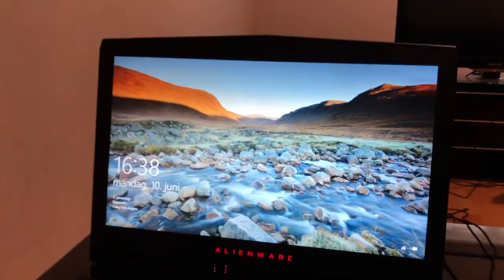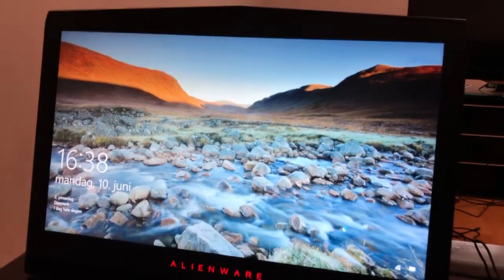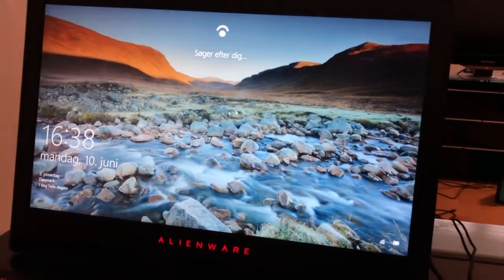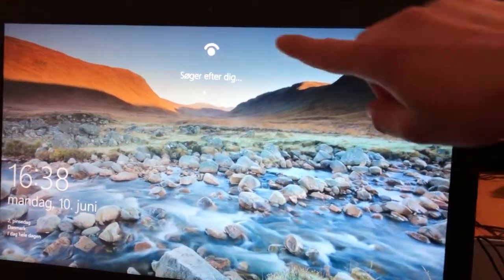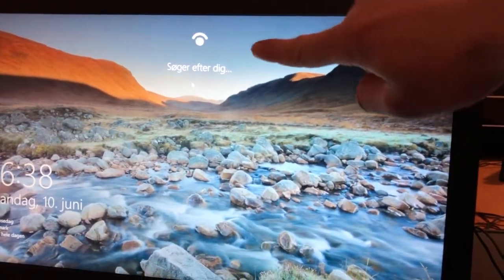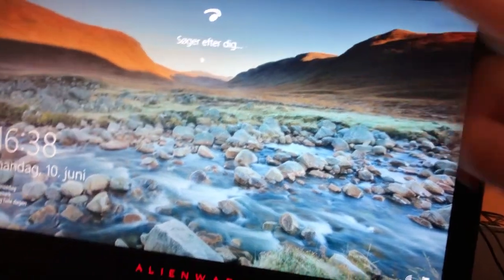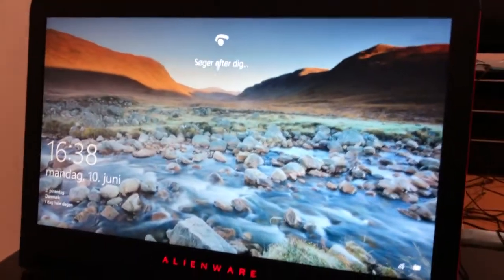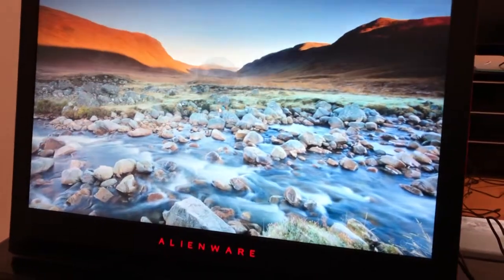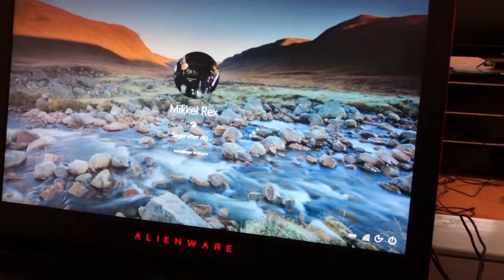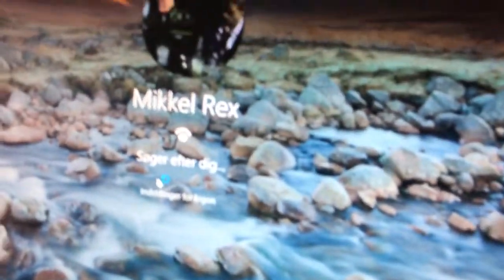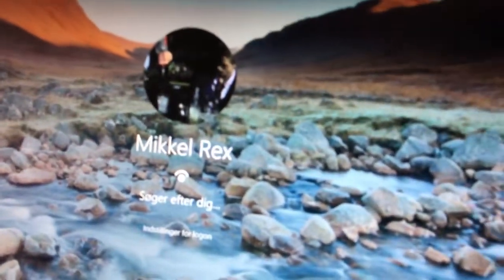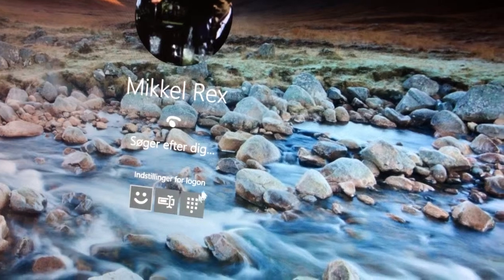Here comes the login screen. Here in the top where you can see the eye, it's saying it's seeking for me. I'm not sitting in front of the computer right now so it cannot find me. If you click once you can change the log on. Here below your profile you can switch it to pin code, password, or Windows Hello.